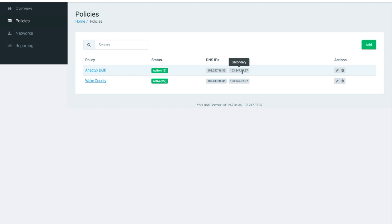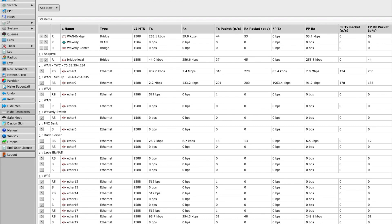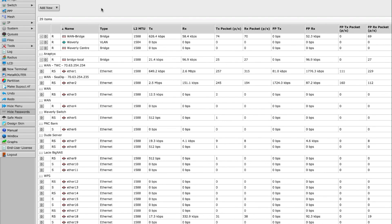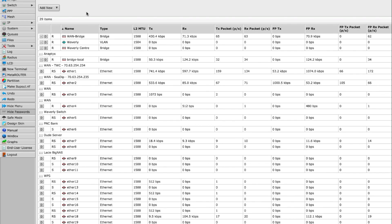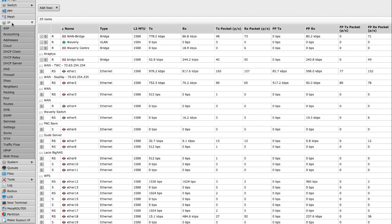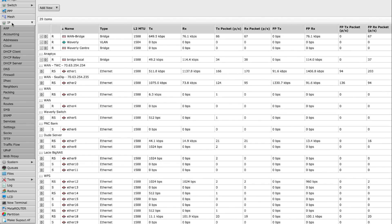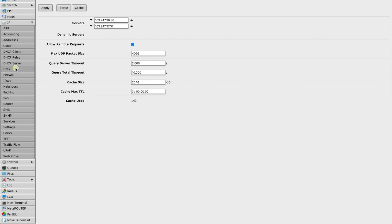So now that we have our addresses let's go ahead and log into the Microtik router. You'll be greeted with your quick set page or your interface page as you can see and you'll need to navigate into the IP tab or menu drop down and then to the DNS page.